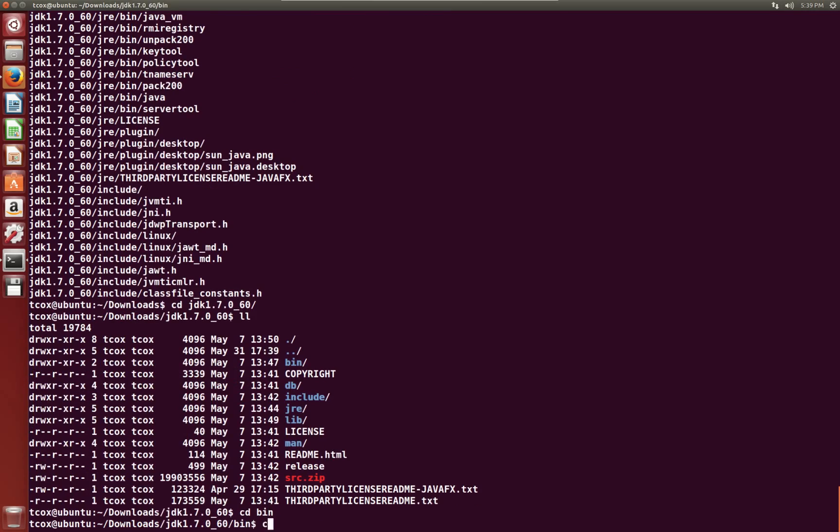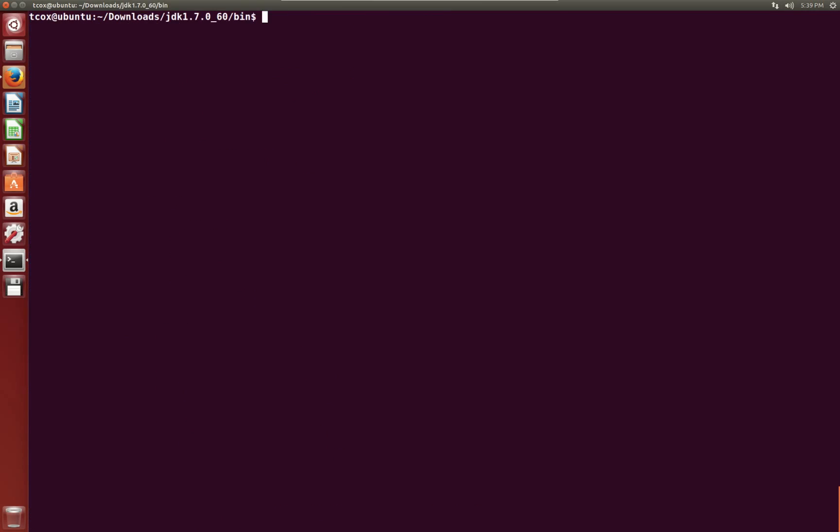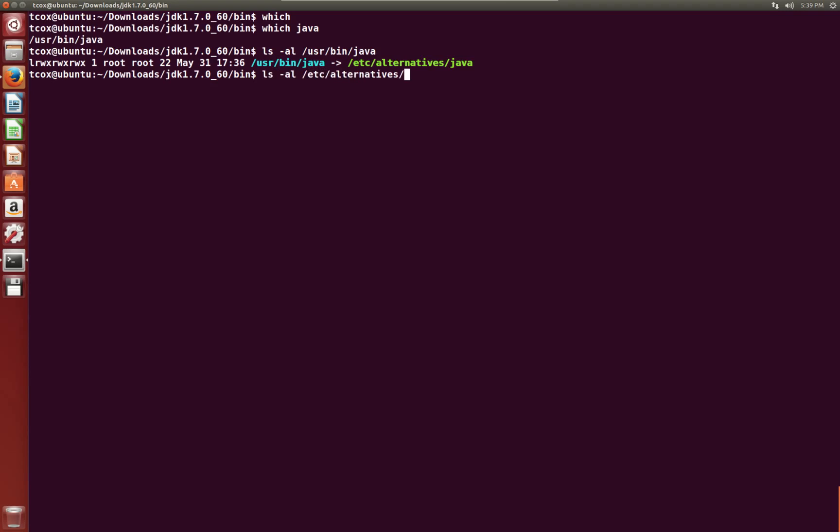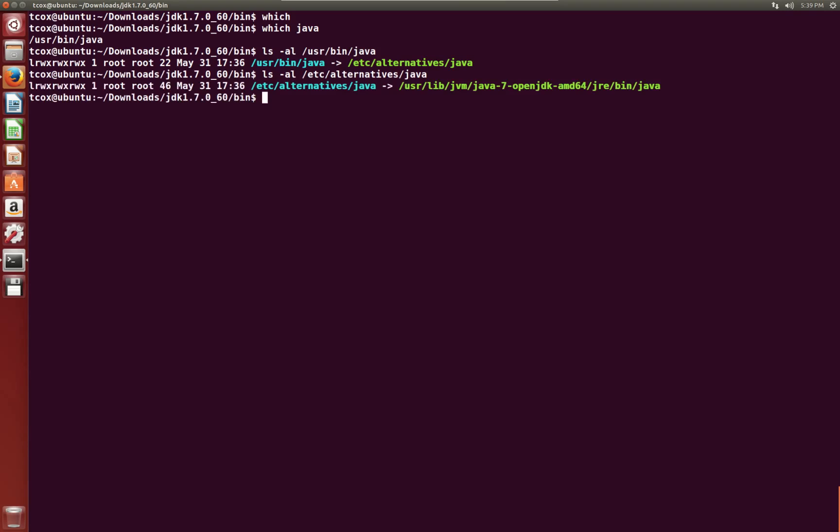Let's go to our binary directory. If you remember, right now we have a reference in /usr/bin for Java. If we look at /usr/bin/java, we'll see it's a reference to /etc/alternatives/java. And if we look at /etc/alternatives/java, we'll see that's a reference to /usr/lib/jvm/java-7-openjdk.